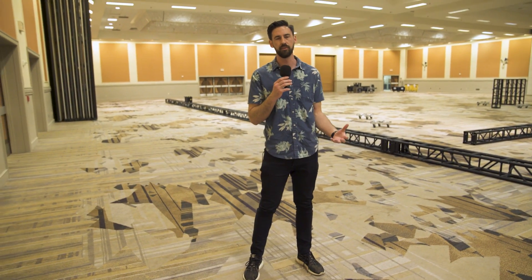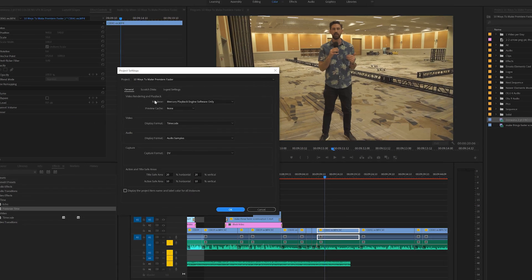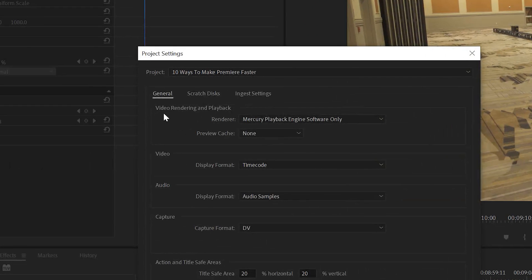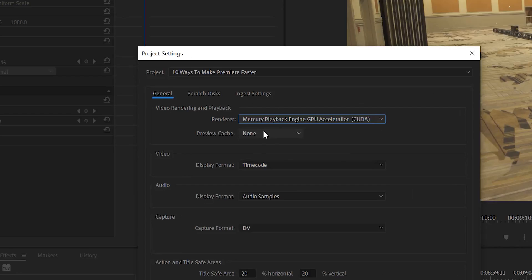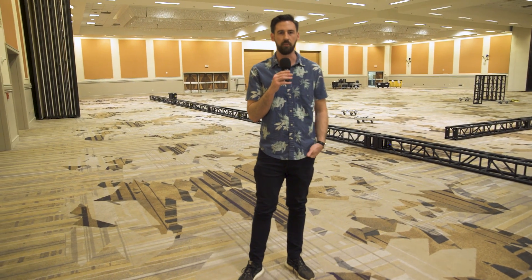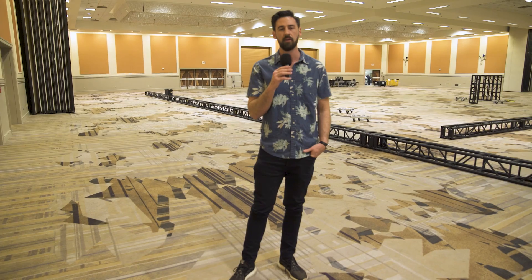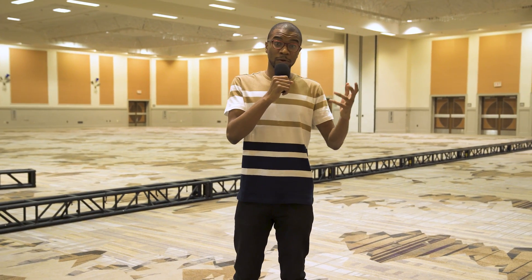Another tip is making sure your GPU is doing some of the processing, not just your CPU. Under Video Rendering and Playback, there's a render dropdown — take it off 'Software Only' and select the OpenCL or CUDA option. This means your GPU is going to handle a lot of the processing power instead of your CPU, making your workflow that much smoother.